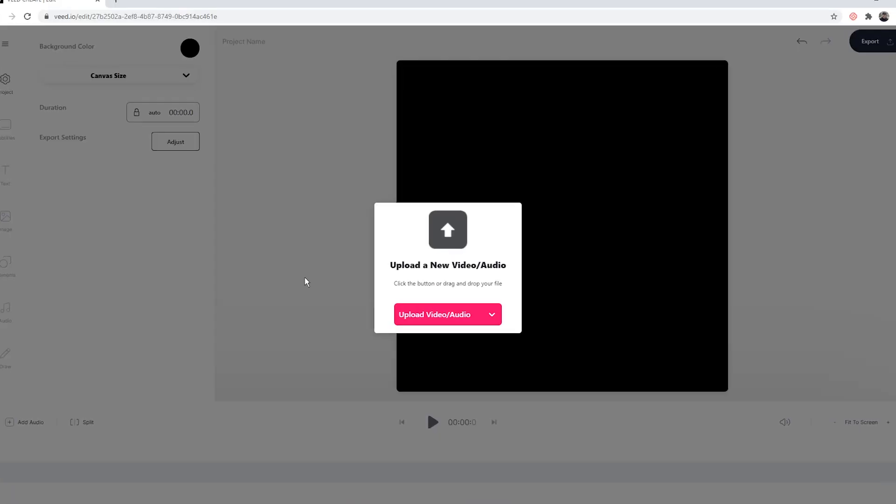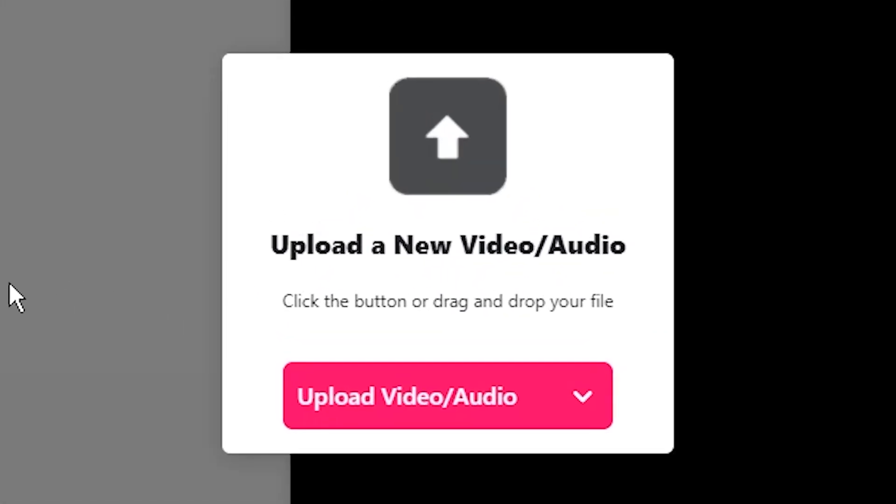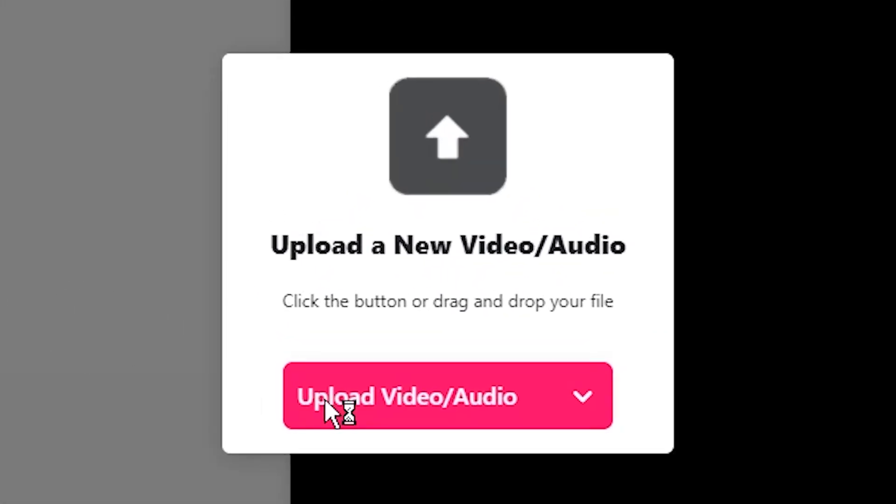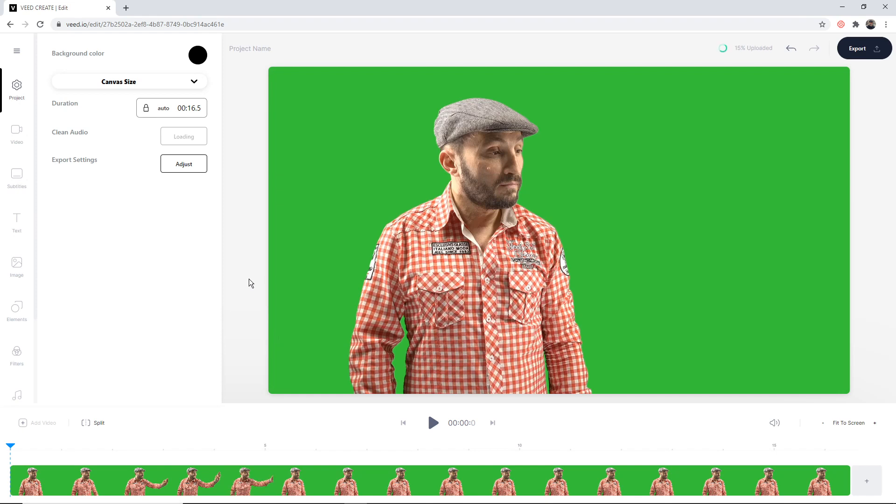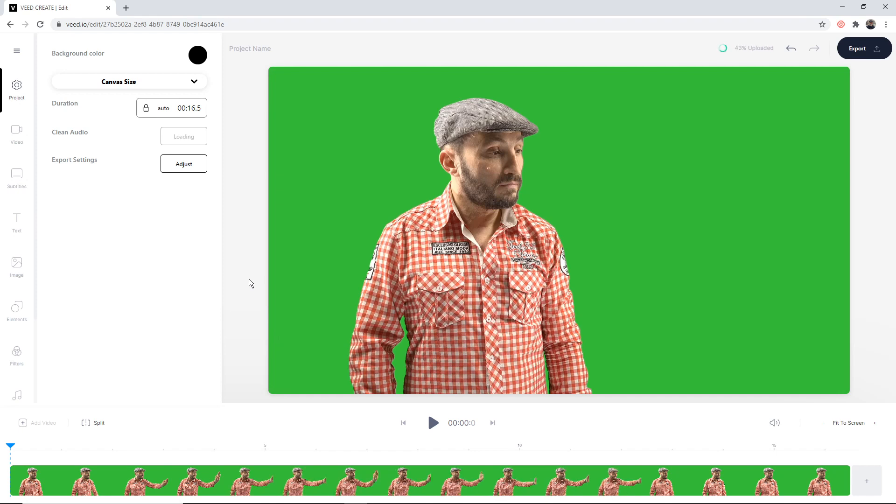Once you're within veed's video editor, you want to click on the upload video button. The documents will then open - you want to select the video with your green screen and click open. So now as we can see, we have our video with the green screen.